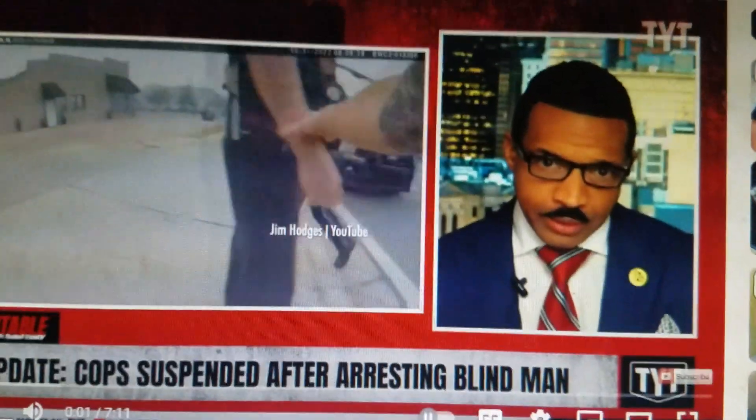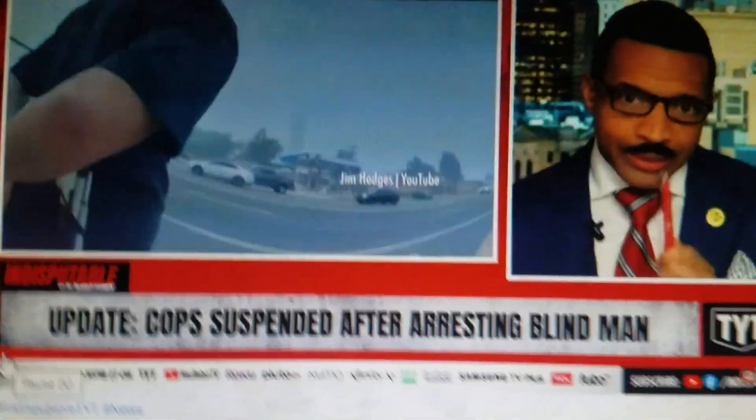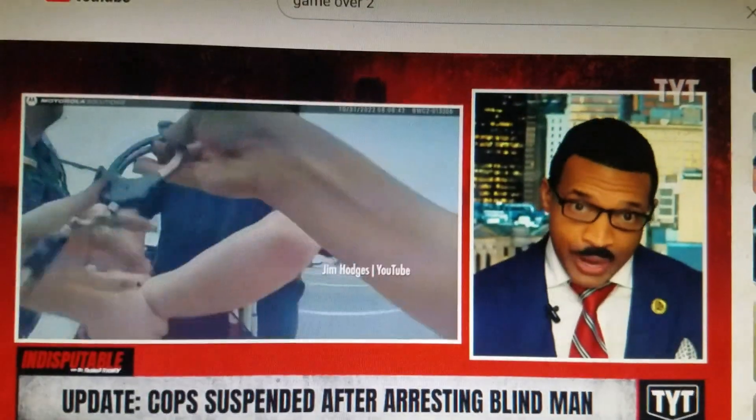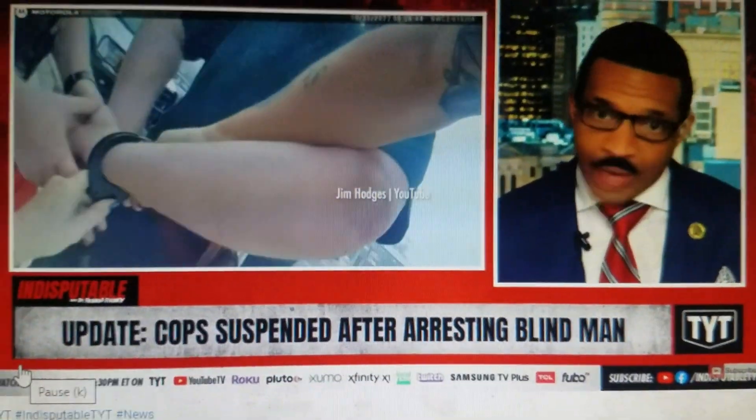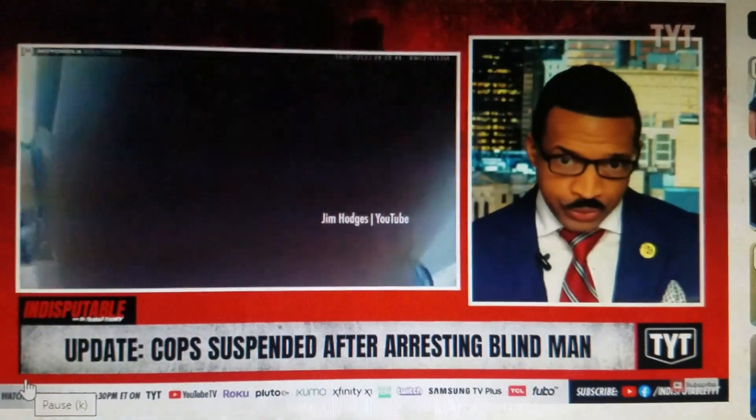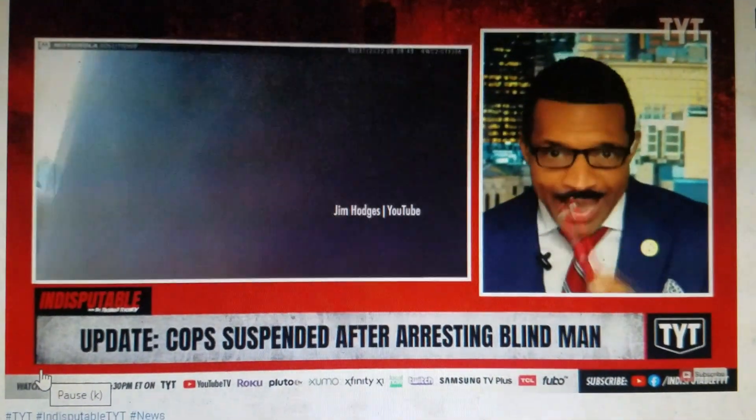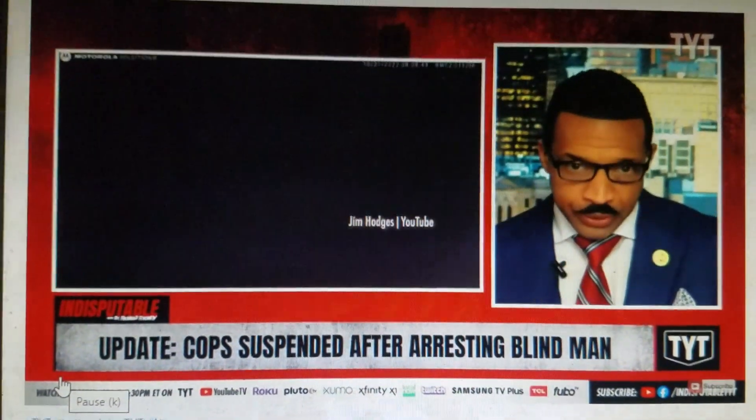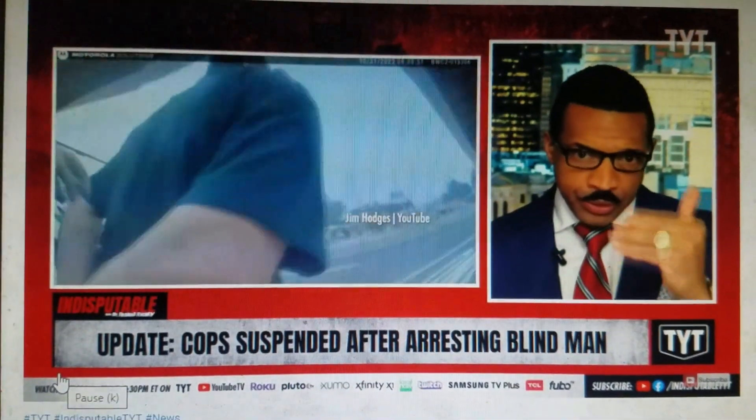Cops suspended after they decided to arrest a blind man for absolutely nothing. We brought you this story just a few days ago. Now, there's discipline. Let me remind you of what happened.